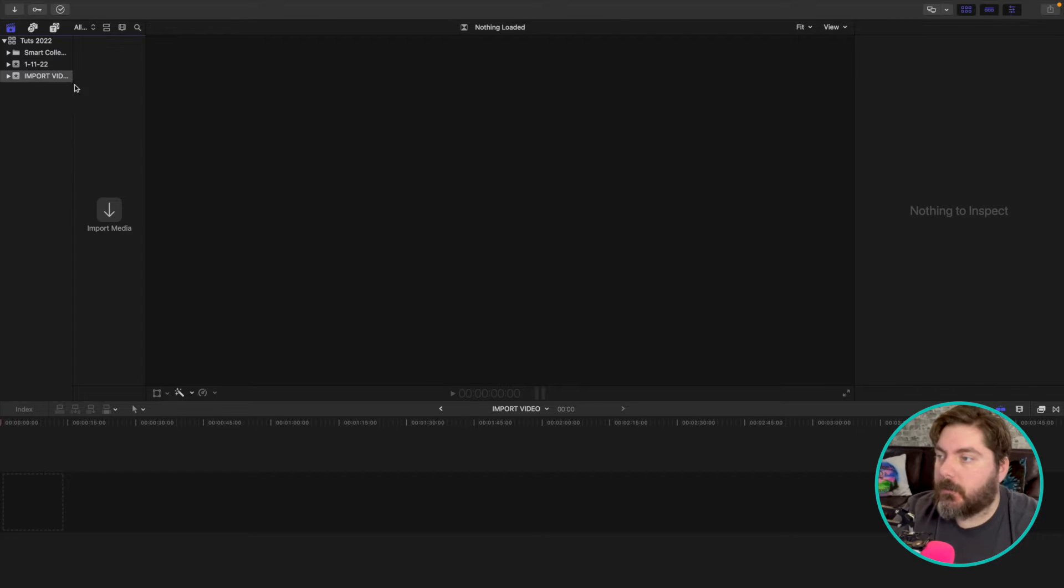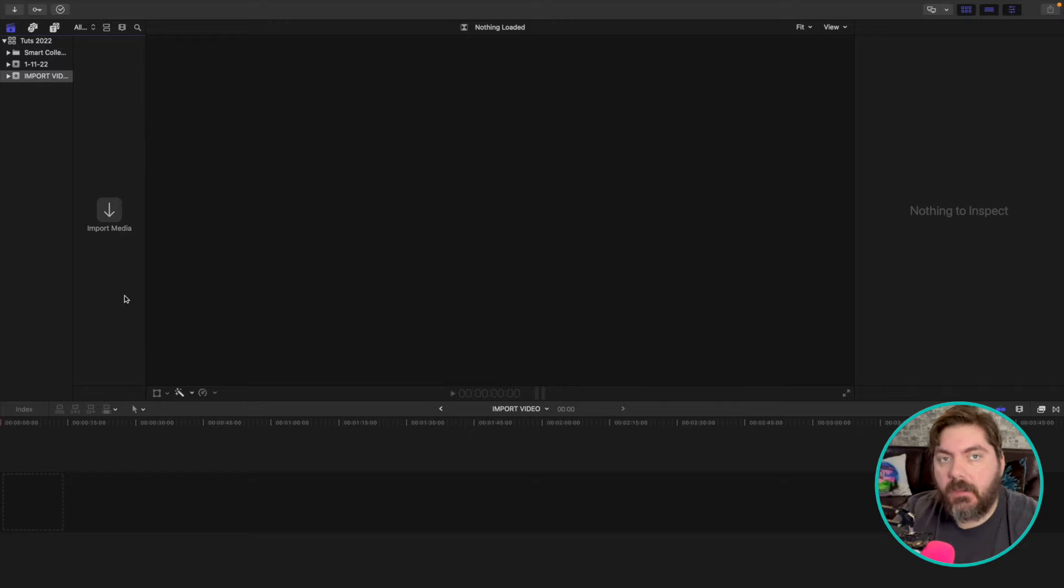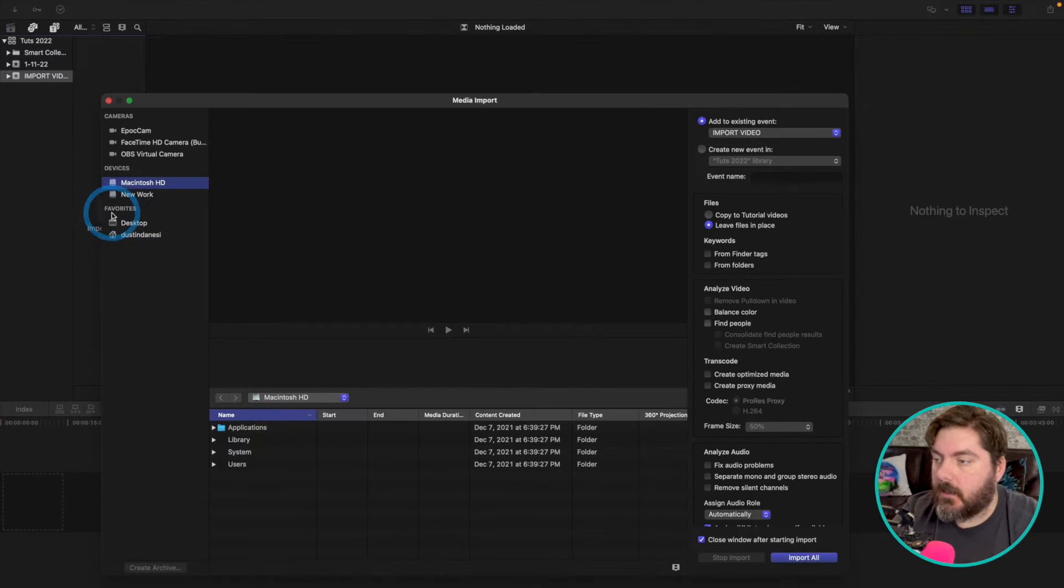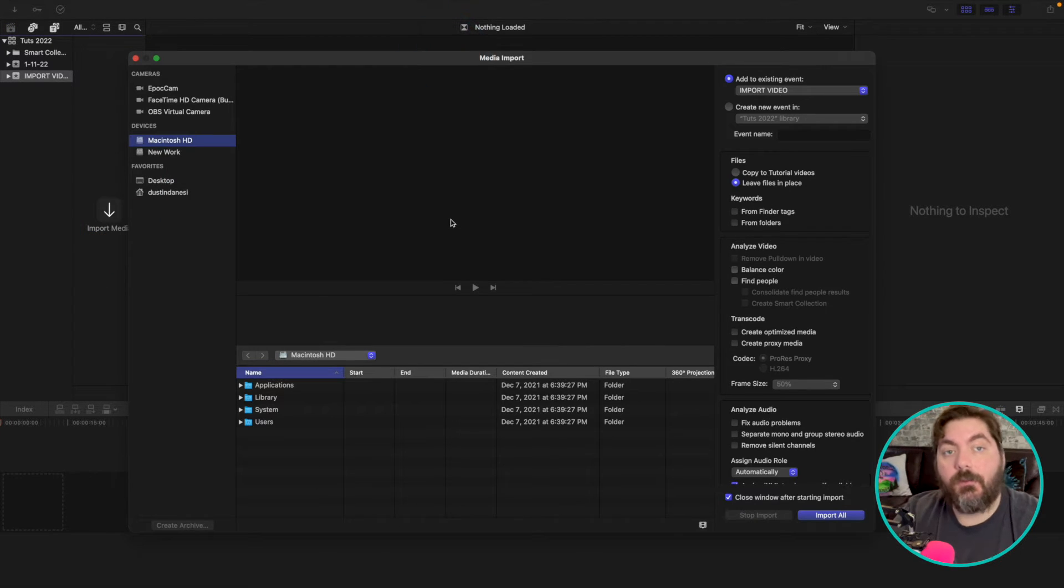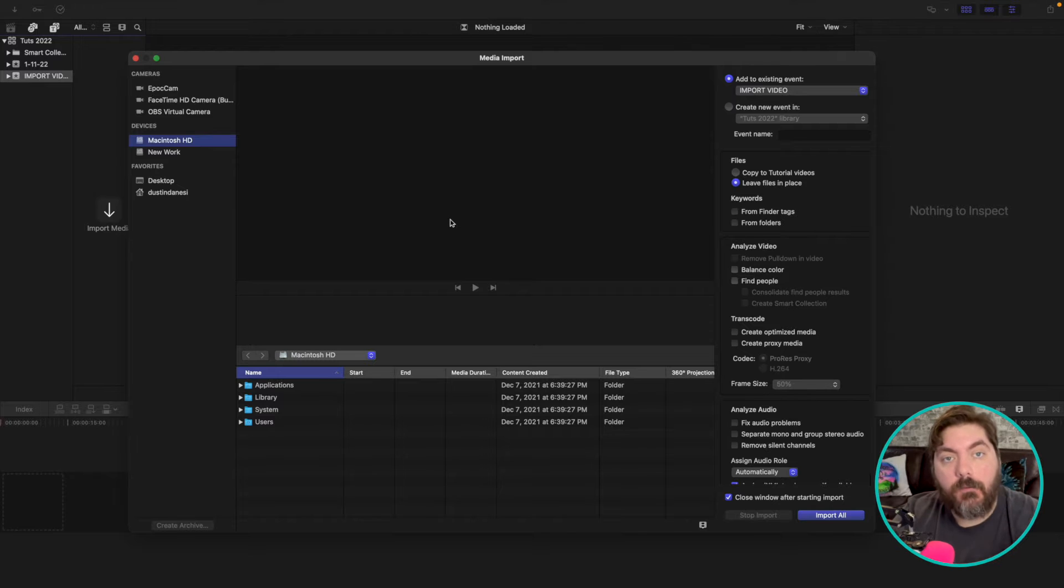The first way is pretty simple, right? If you have a new project and there's no media, there should be a big button right here. Just hit that import button and from here you can navigate to the folder of which your media is in.